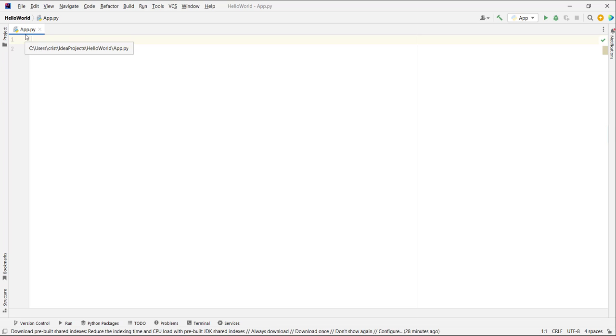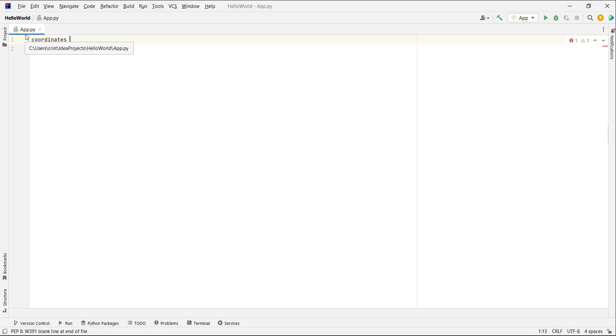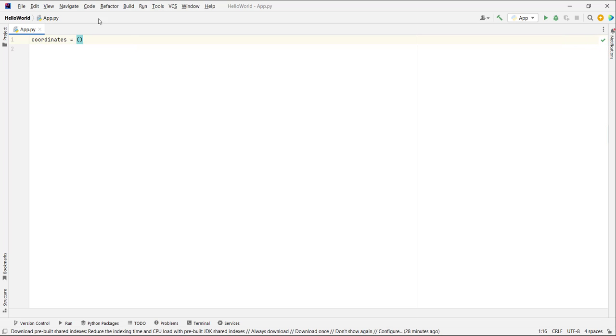I'm going to create another variable called coordinates. To create a tuple, we put opening parentheses and closing parentheses, and inside the parentheses we define our elements. I'm going to put here 5 and 10. This represents the x coordinate and this is the y coordinate.